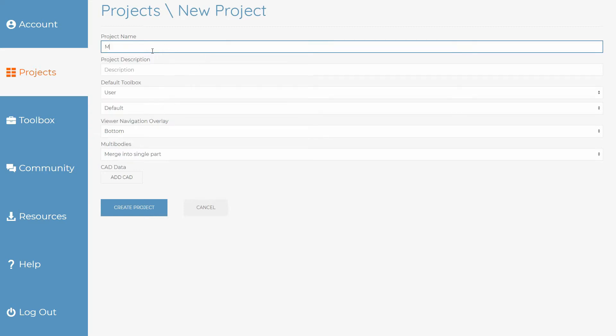The new project form will appear where you can set a few of the new project's details like its name and description.